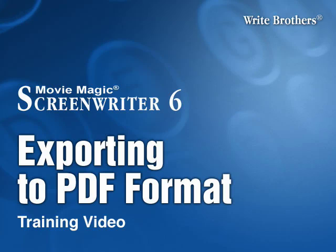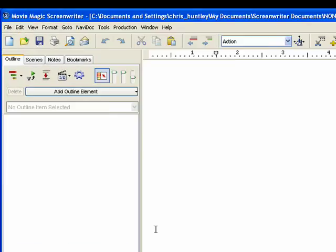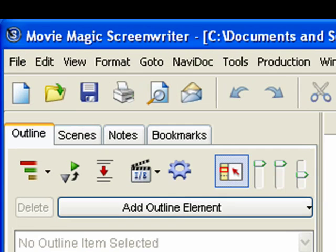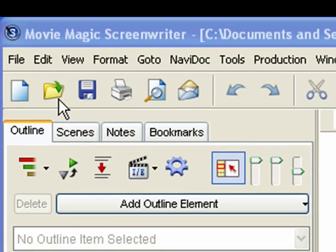Exporting your document to PDF. Step 1: Open your document in MovieMagic Screenwriter.